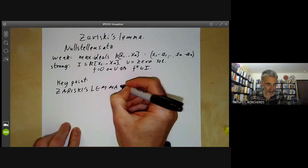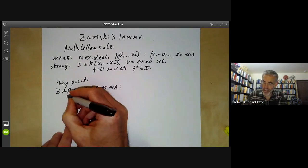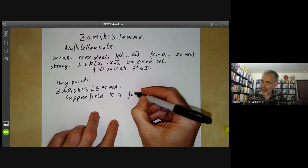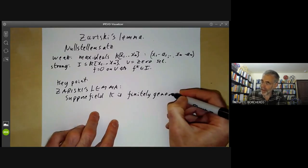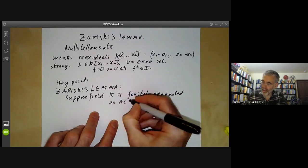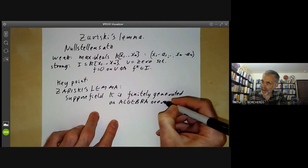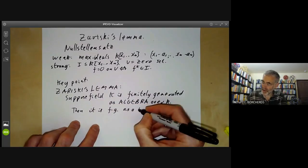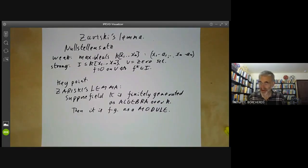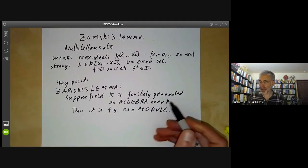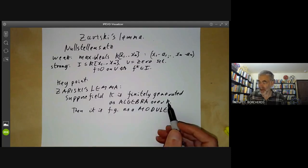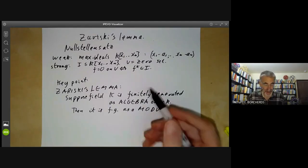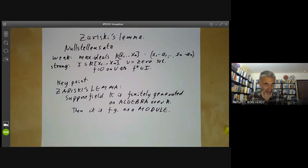Zariski's lemma says: suppose a field K is finitely generated as an algebra over the field k. Then it is finitely generated as a module. You remember there are at least three notions of being finitely generated: finitely generated as a field, as an algebra, or as a module. For rings in general these three notions are different, although Zariski's lemma says that two of them are the same in this particular case.